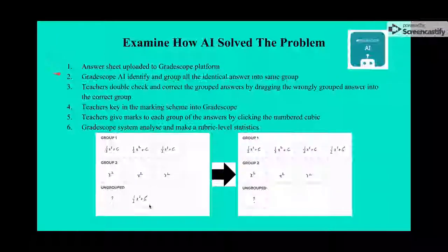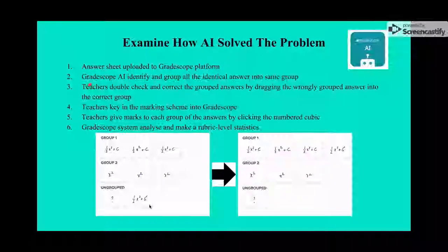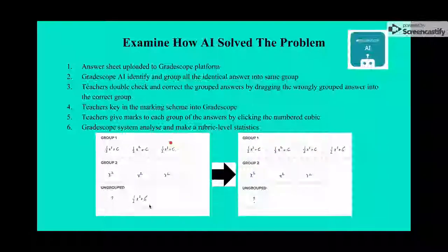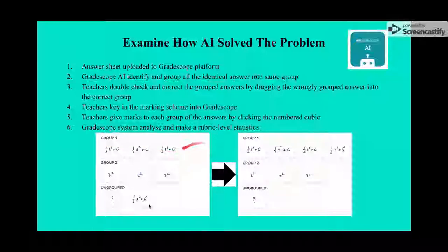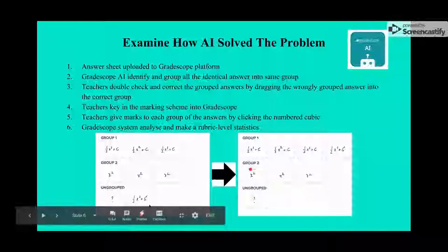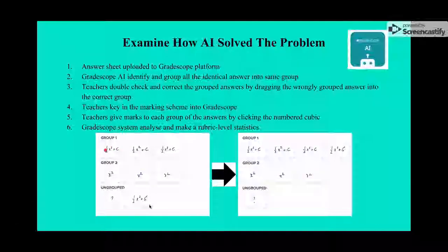How does Gradescope work? First, the answer sheet is uploaded to the Gradescope platform. The Gradescope AI identifies and groups all identical answers into the same group. For example, with a math paper, Gradescope AI groups answers for question one into two groups plus one ungrouped answer.